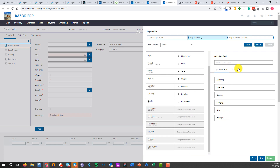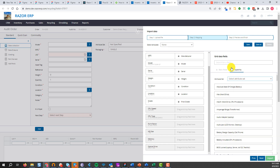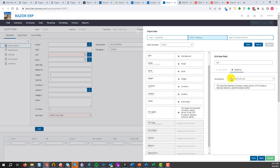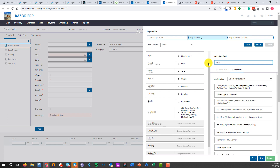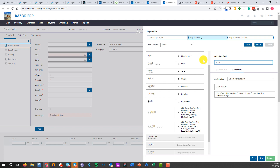If some of those values aren't available, go to the capability side and you can do a search. For example, we're looking for CPU speed — type in CPU speed. You can also search for type and form factor.